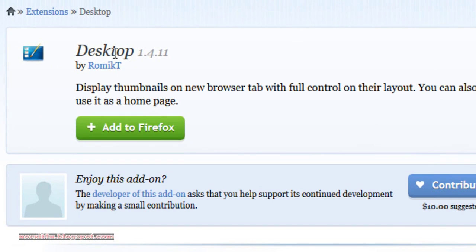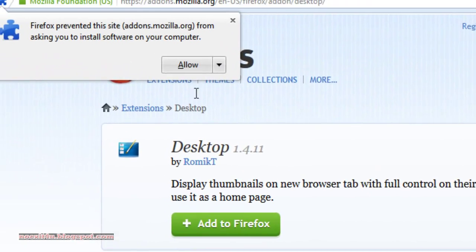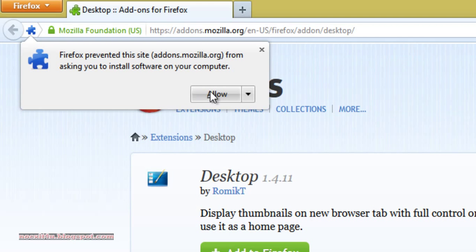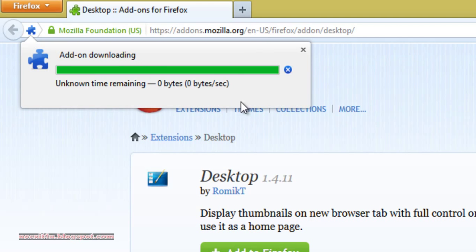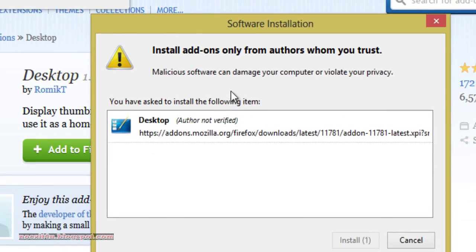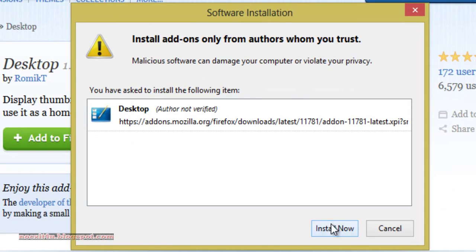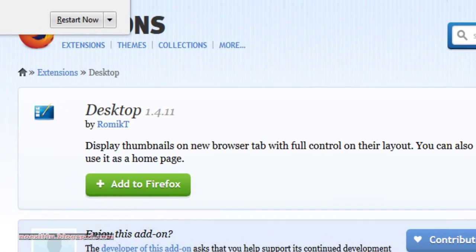The name of the add-on is Desktop. Click on add to Firefox. Allow it and install the add-on.